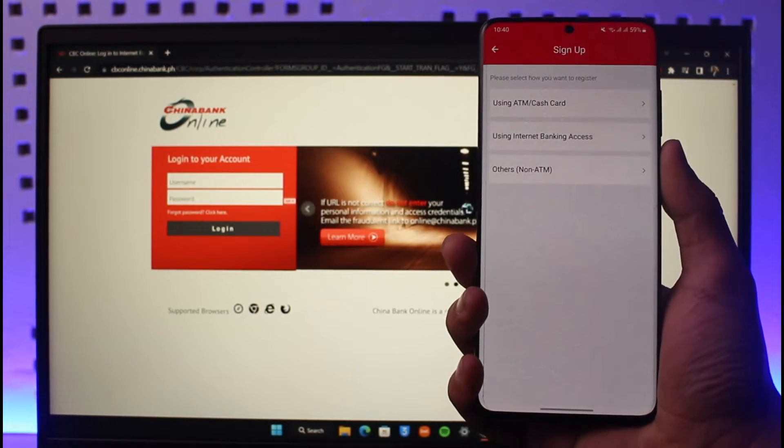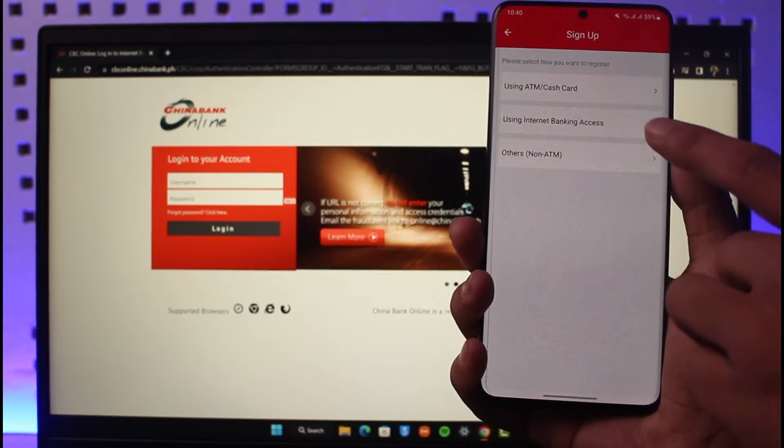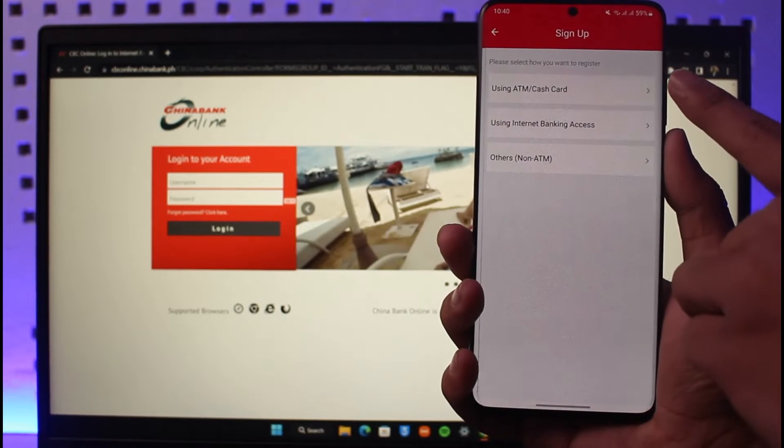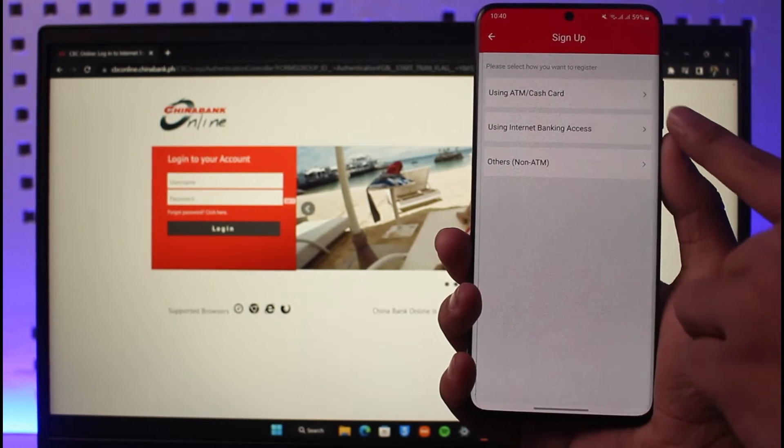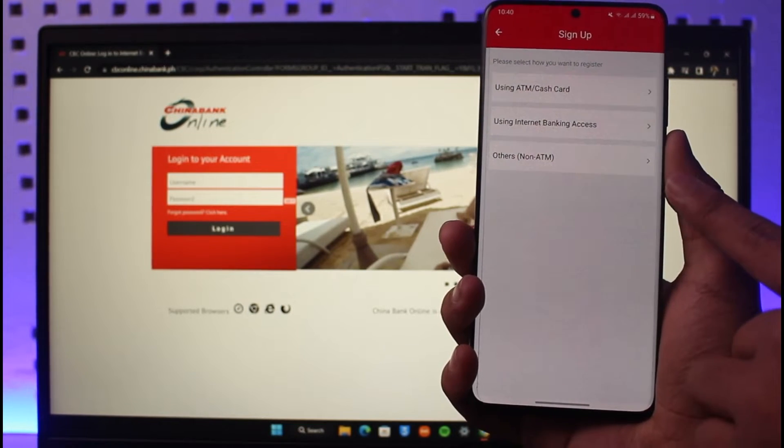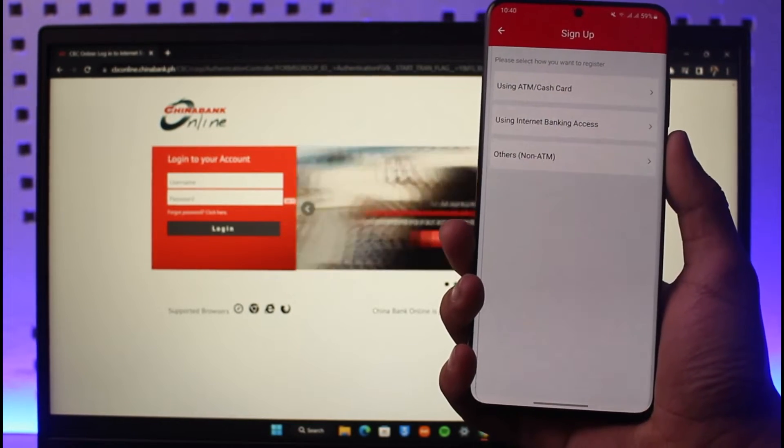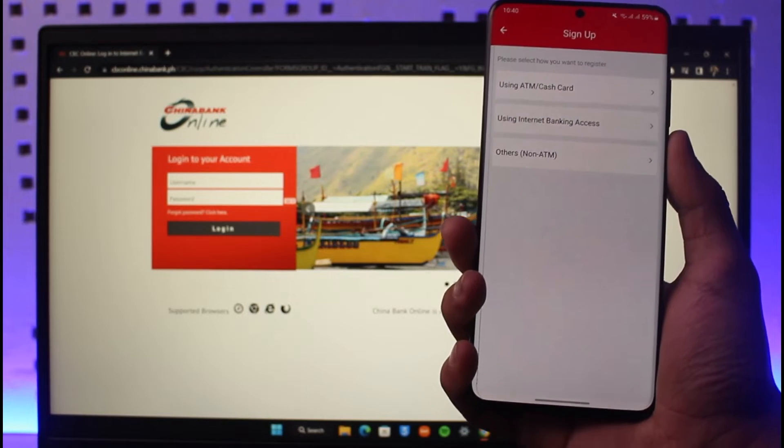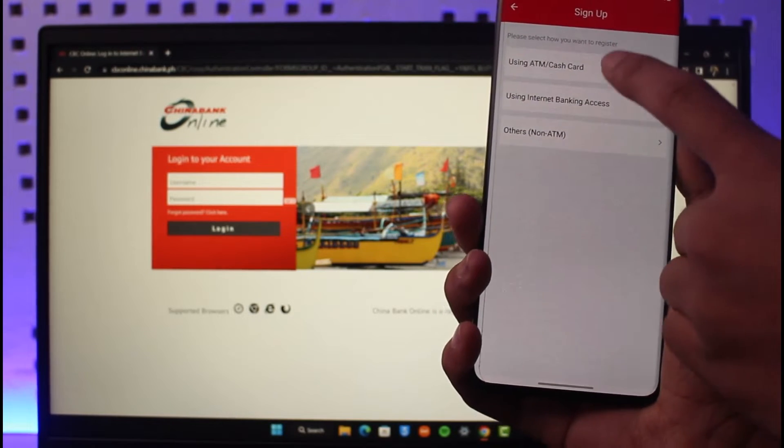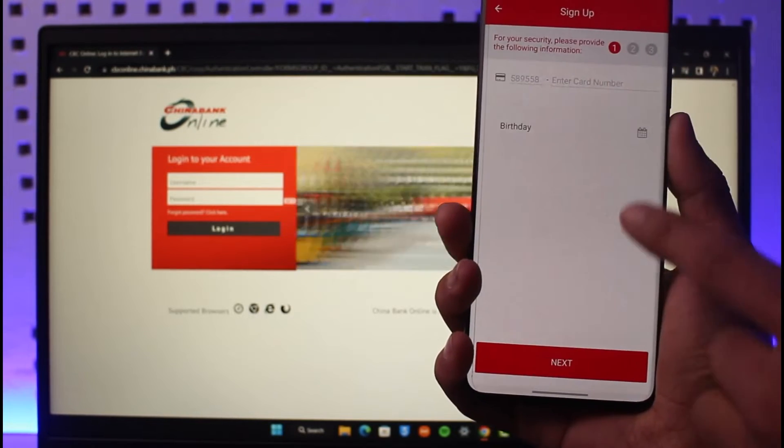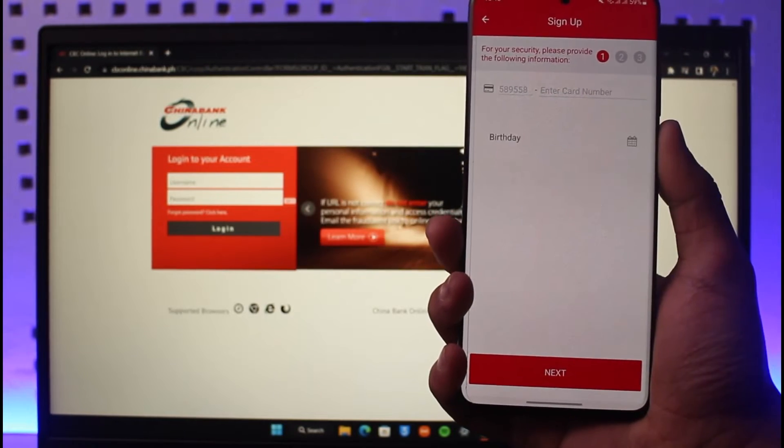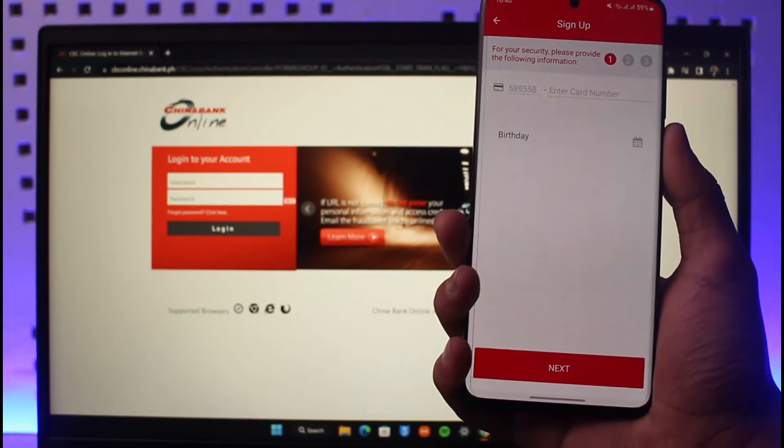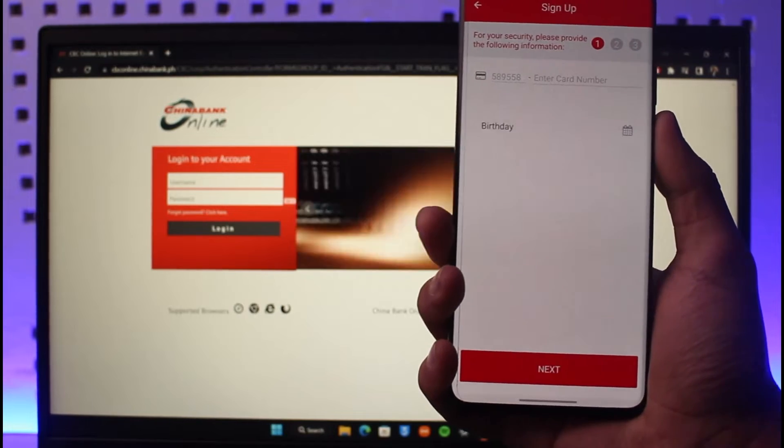Just tap on 'Using Internet Banking Access' or 'Using ATM or Cash Card,' or 'Others' or 'Non-ATM.' It depends on how you want to register. In this case, you can select 'Using ATM or Cash Card,' and then make sure to enter your ATM number as well as your cash card number.